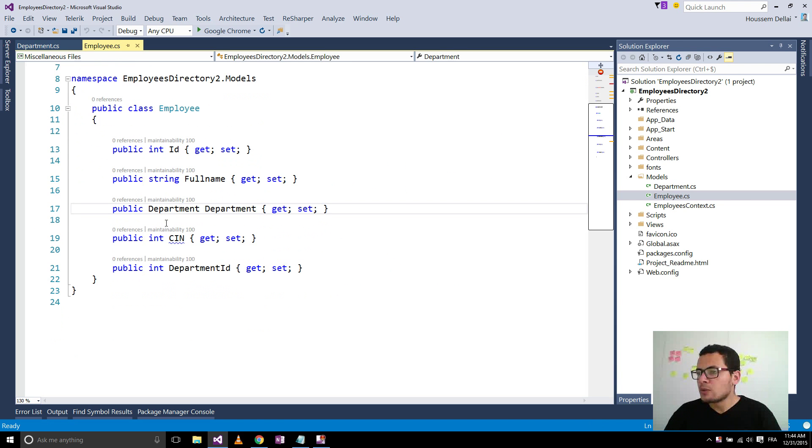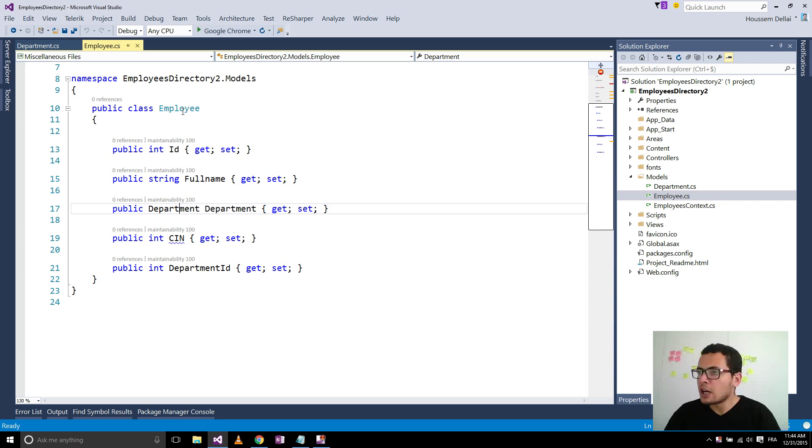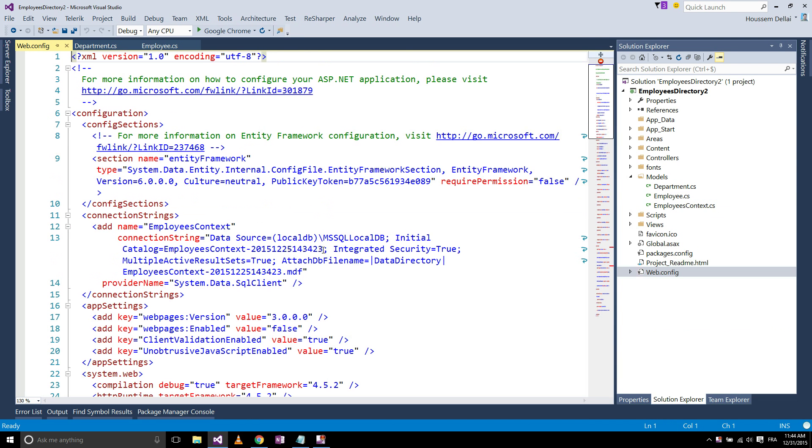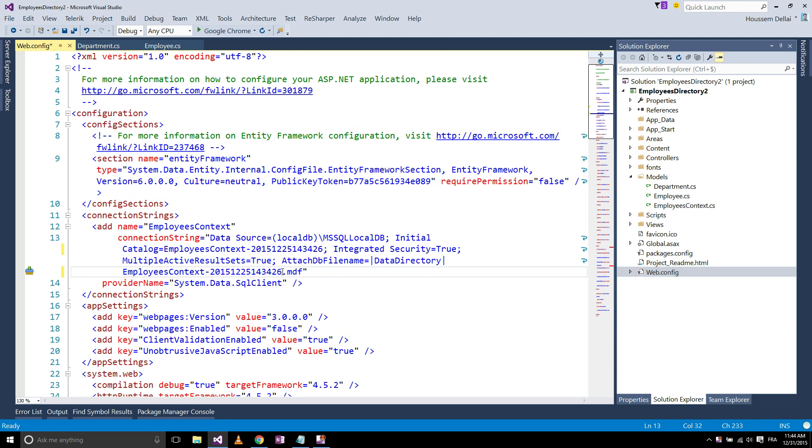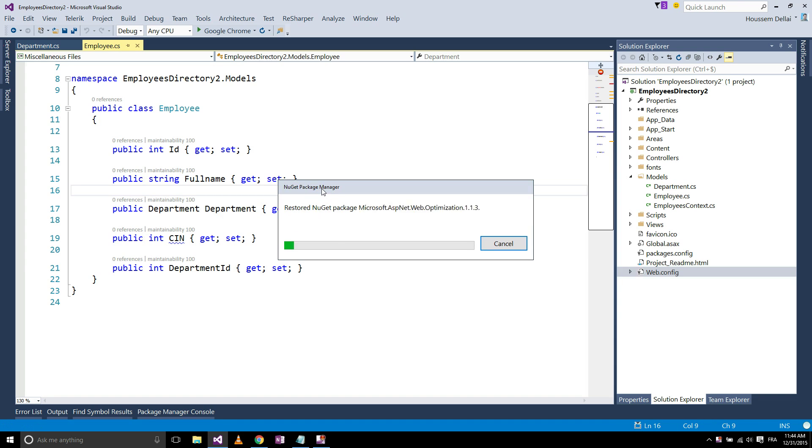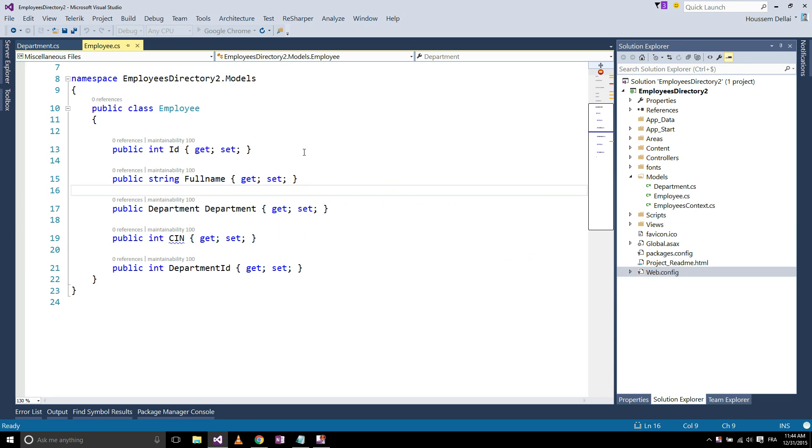So inside the ASP.NET application, I want to link a department for each employee I create. So let's run this application. It's restoring the NuGet packages, then it will launch my application on the browser.